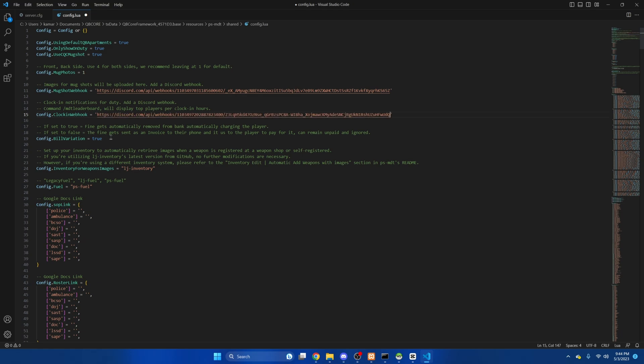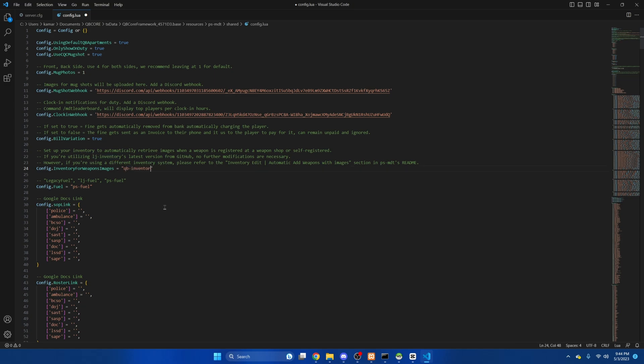The next part is for billing. By default it's set to true which means fines automatically get removed from players bank. If you set it to false this allows players to pay it when they can or they can choose to not pay it. Now the next part is for the inventory images. I don't use LJ inventory so I'm going to change it to QB inventory. The next part is for fuel.